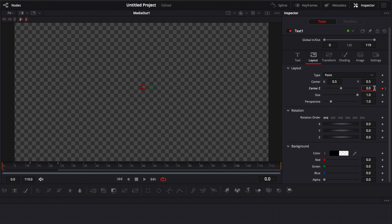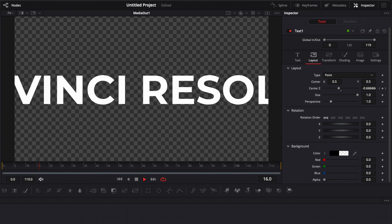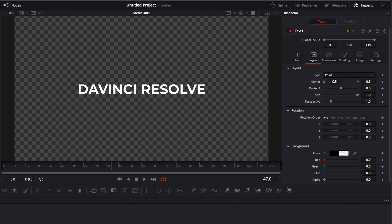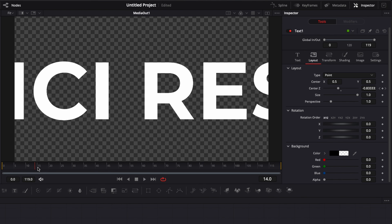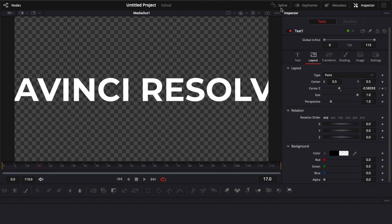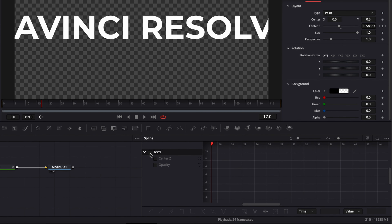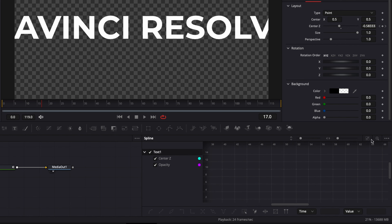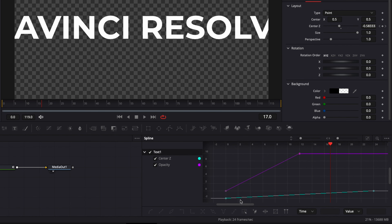Now we'll finalize the Center Z animation by going to frame zero as well and bringing Center Z to minus two. If we play it, we have a simple off-screen animation, but it's not smooth at all — we need to smooth it out using the Spline Editor. Click on Spline, then tick the boxes for Text 1, which will show Center Z and Opacity. We can see the keyframes we added, so we can adjust them. I'll click the button to show all keyframes in one spot, then select all of them.